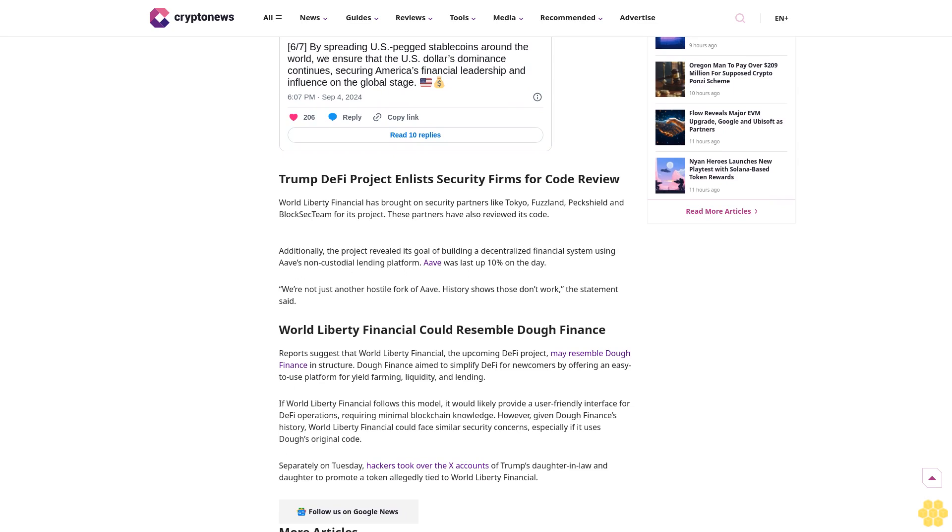The U.S. dollar has been the backbone of global finance for decades, but it's now under attack by foreign nation states, it said. By spreading U.S. pegged stablecoins around the world, we ensure that the U.S. dollar's dominance continues, securing America's financial leadership and influence on the global stage, the team added.